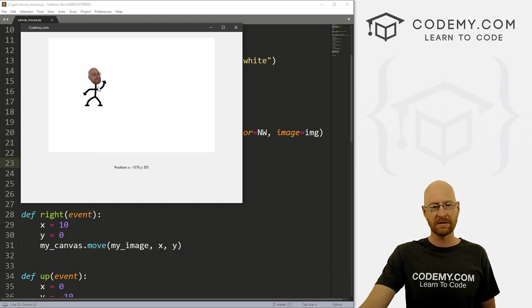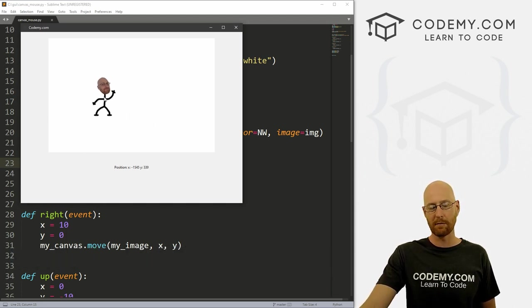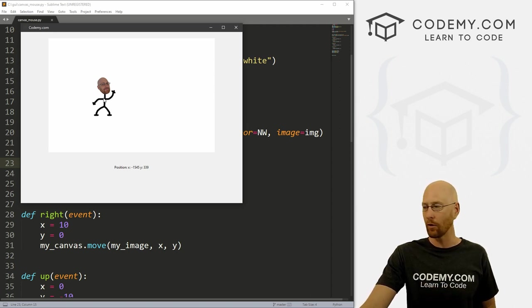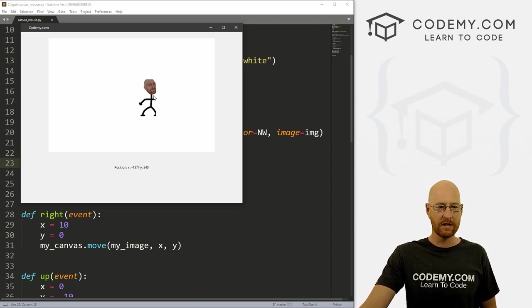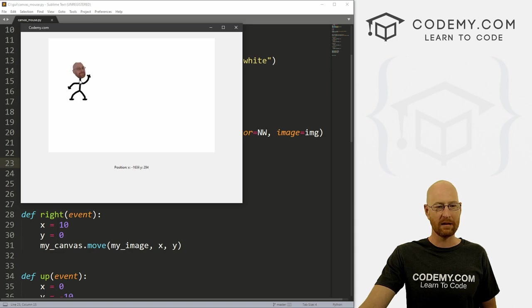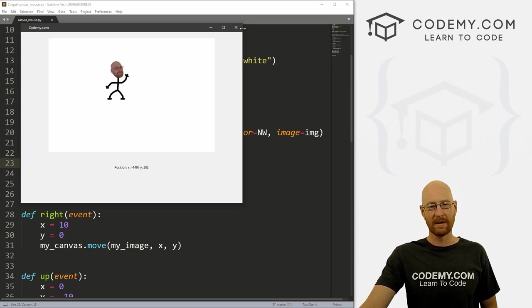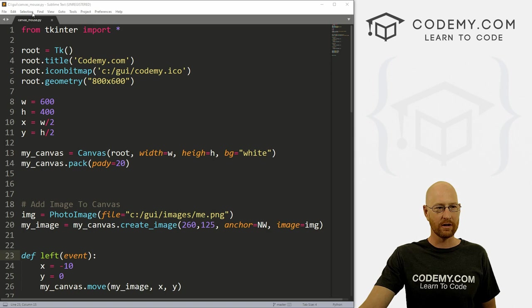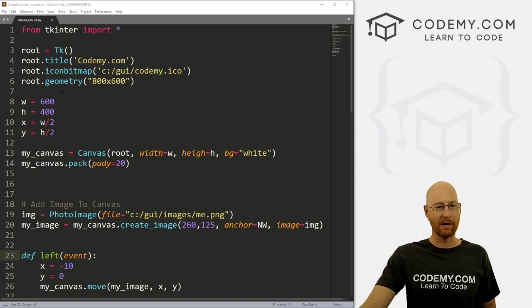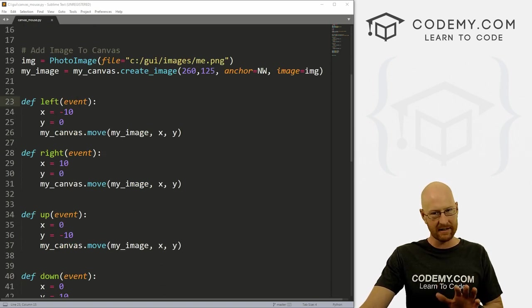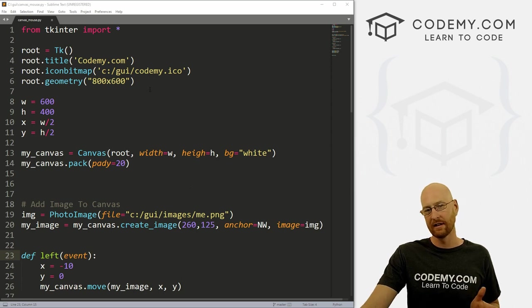Okay, in the last video I showed you how to put images on the canvas and how to move them around with the arrow keys of your keyboard. In this video, I'm going to show you how to move around by clicking and dragging with the mouse. So go ahead and close this, I've created a file called canvas_mouse.